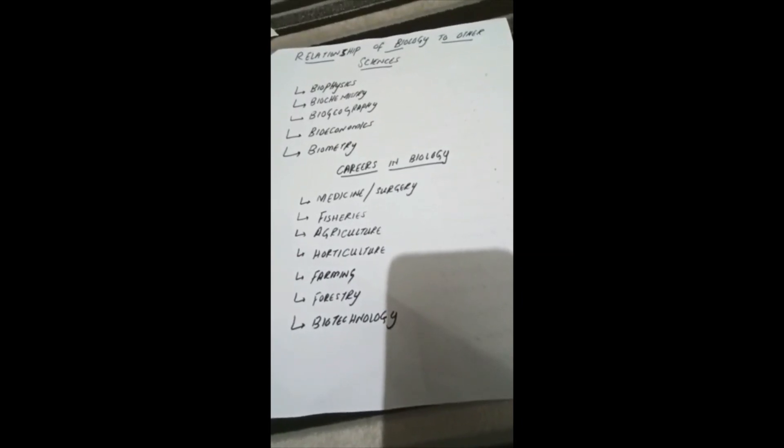Another very important field of biology is biotechnology. Biotechnology uses microorganisms for the welfare of mankind. This is all about chapter 1. Thank you.